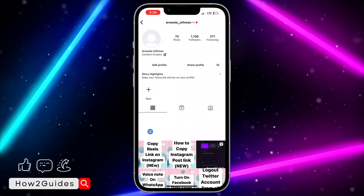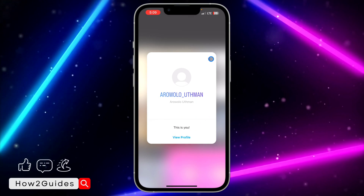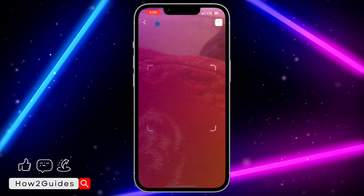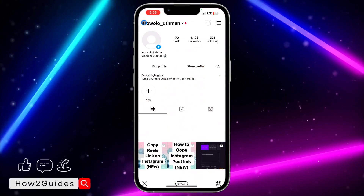And as you can see, this is my own profile. If you found this video helpful, smash the like button and subscribe to my channel for more amazing videos like this.